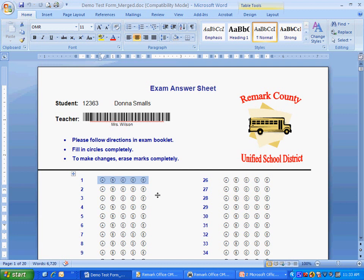Once the form has been created, you may print it on a laser printer or even photocopy it for distribution.